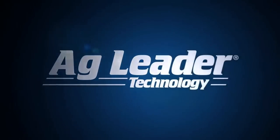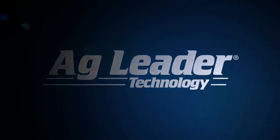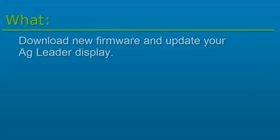Hi, this is Teresa from AgLeader. In this video, we will cover how to download new firmware and update your AgLeader display.